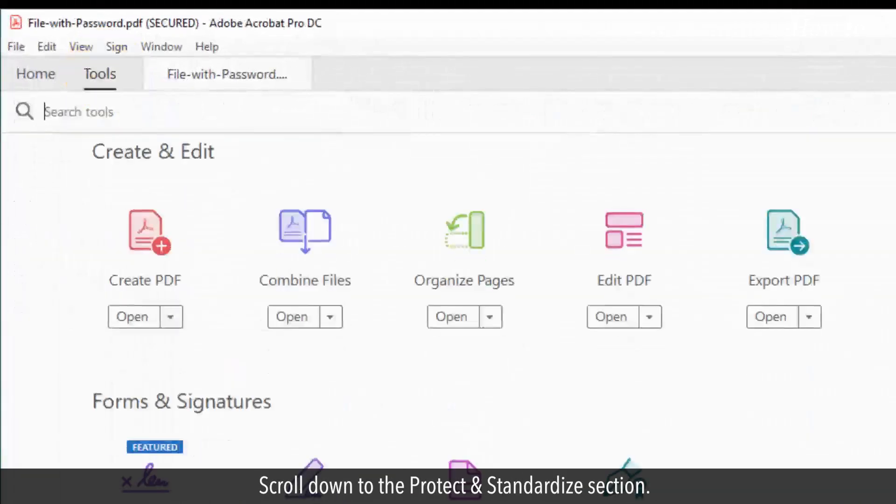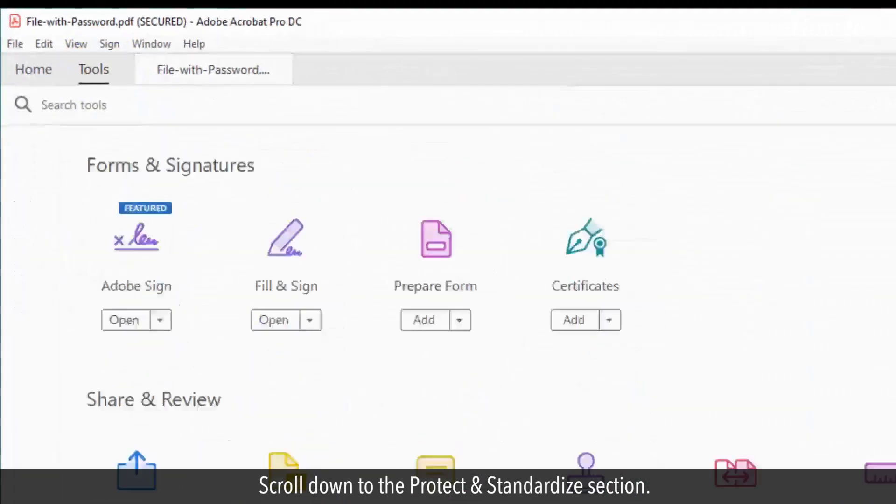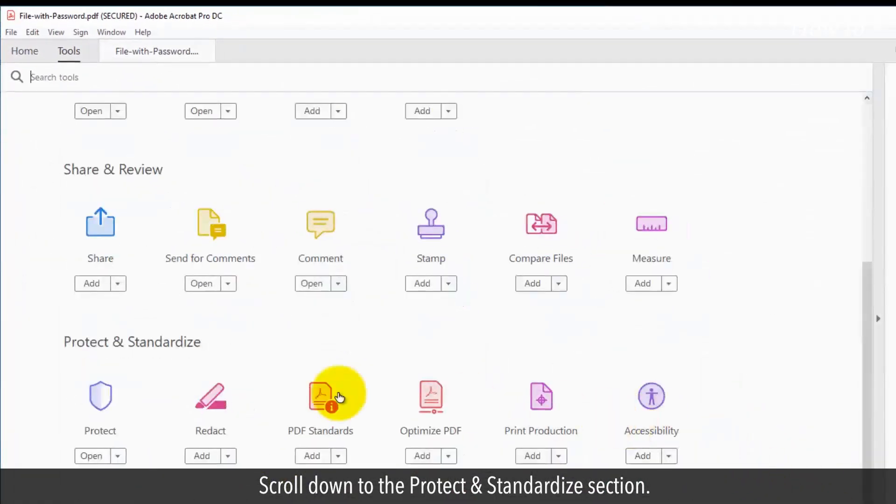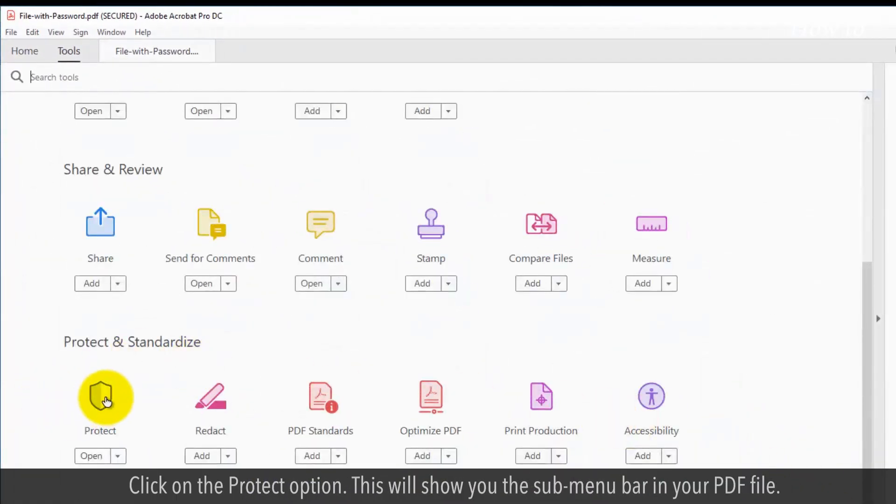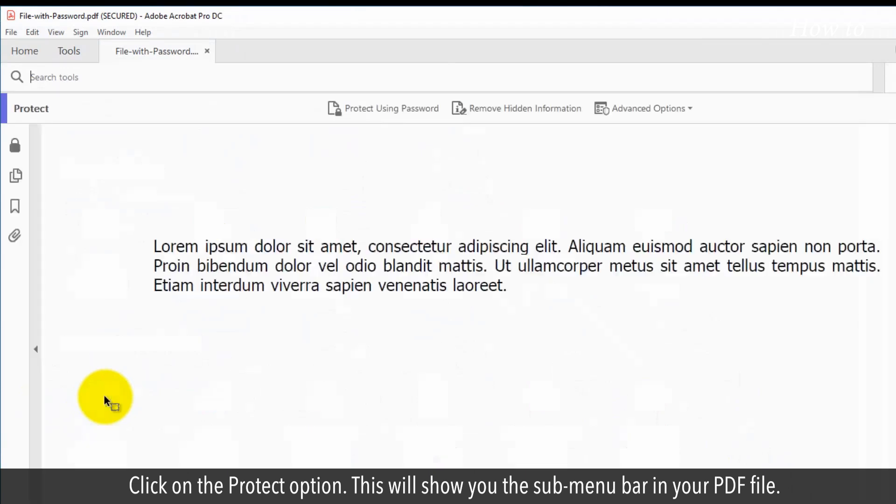Scroll down to the Protect and Standardize section. Click on the Protect option.